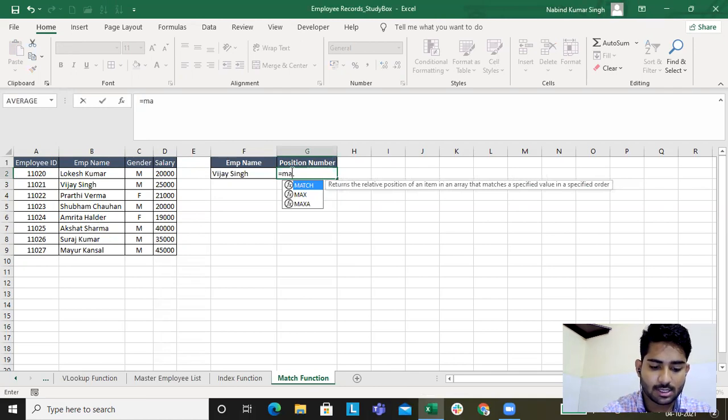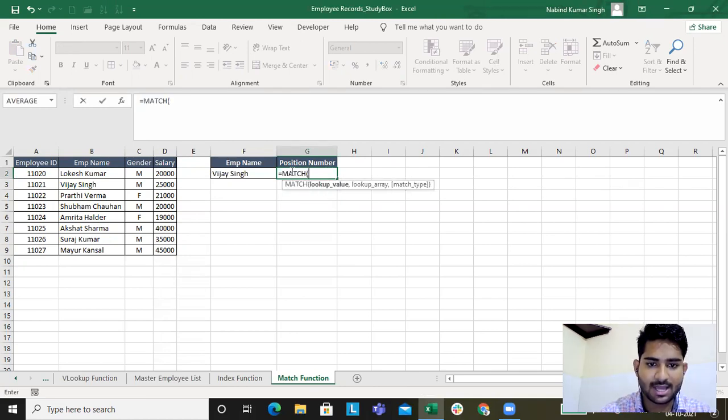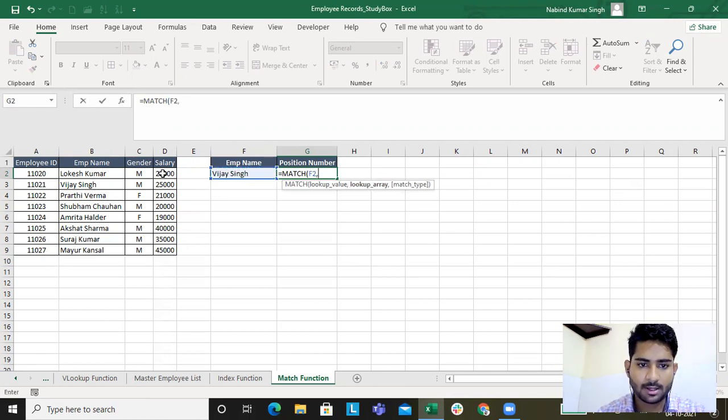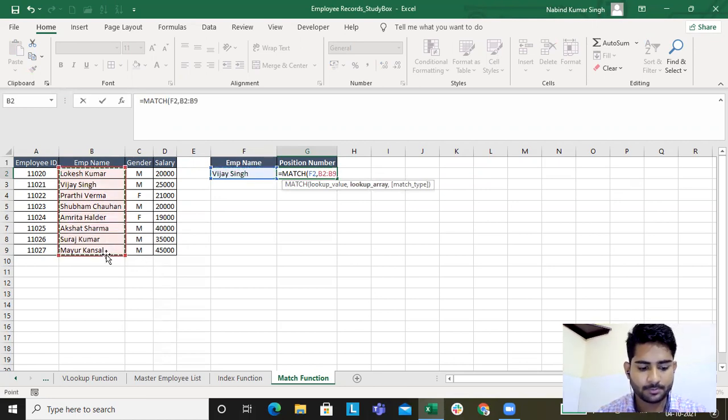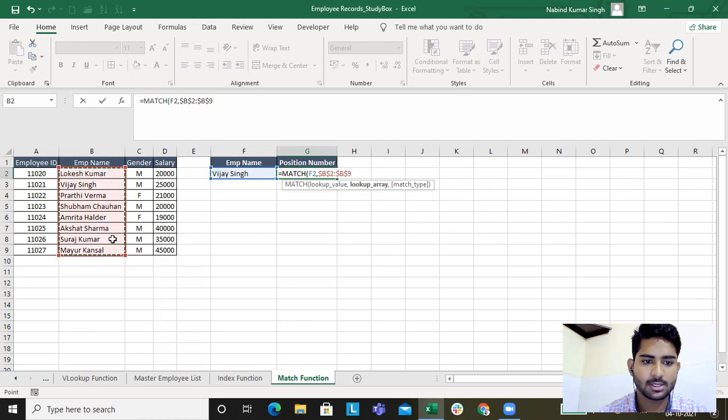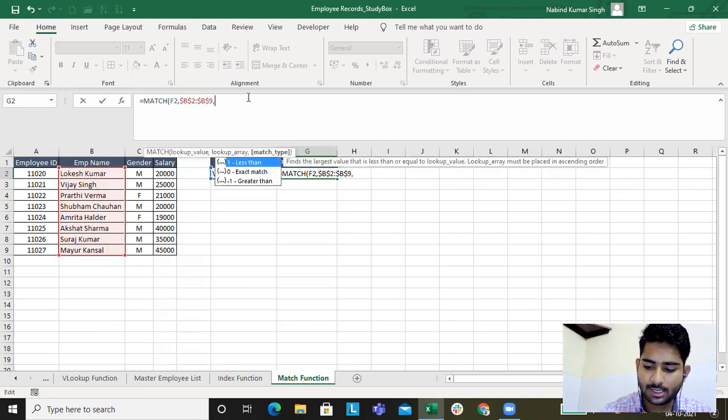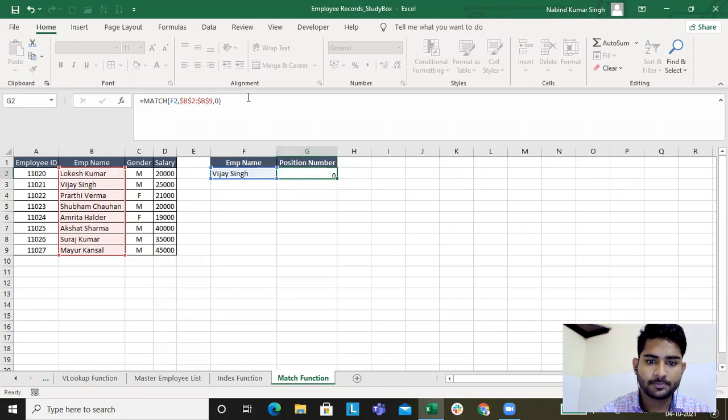What MATCH is, I'll type in M-A-T-C-H MATCH, we'll press tab, lookup value, F2, comma, lookup array, this one, because I want the data from this. I'll absolute this. And to get an exact value, I'll type in zero.